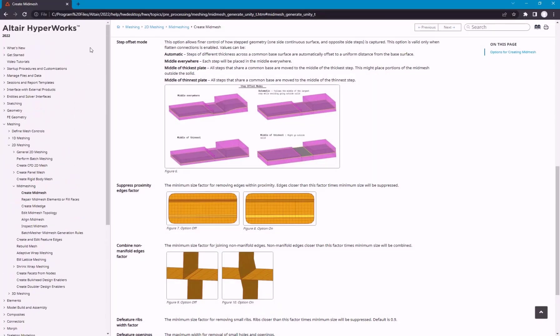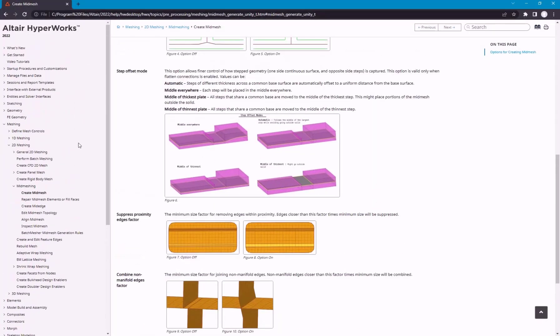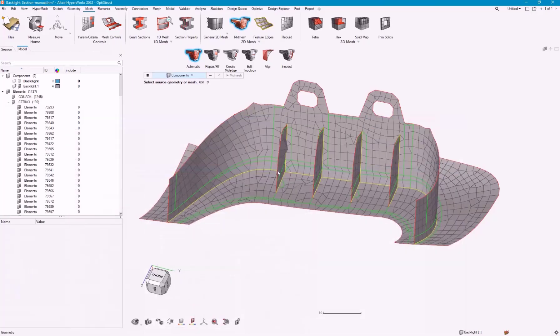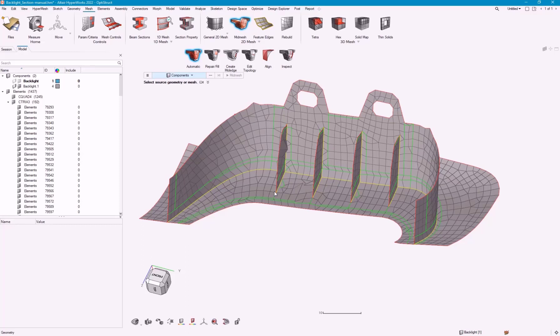If you look in the help, and if we go to FE Geometry, it's topology on top of mesh. CAD and mesh exist as a single entity. That way, we have the ability to use all of our existing surface edit tools. And this is really useful for getting into this mid-meshing workflow.